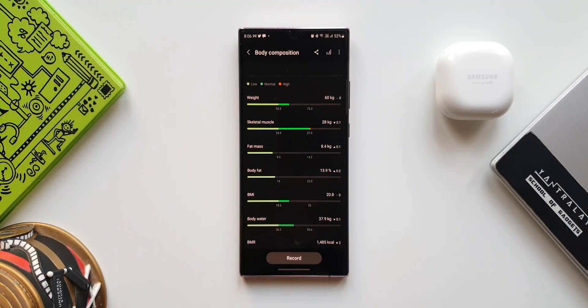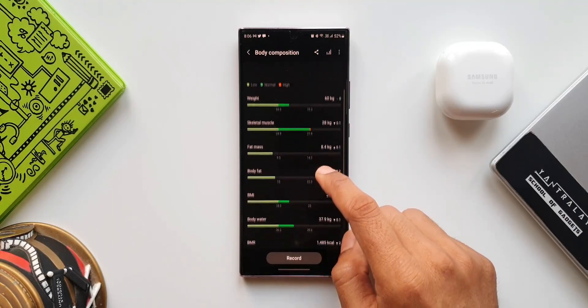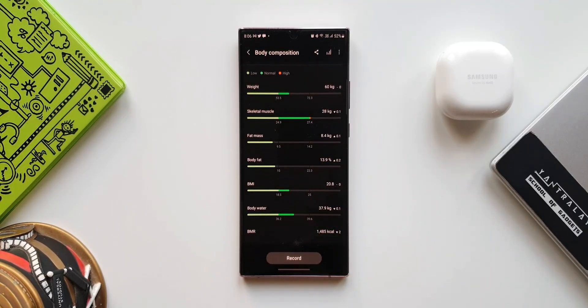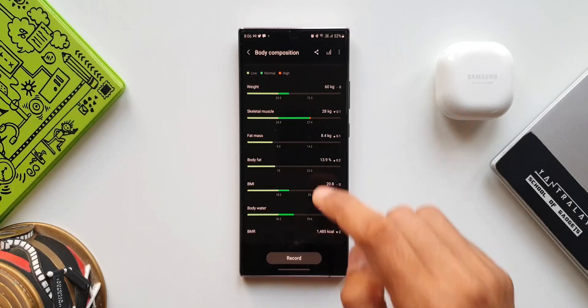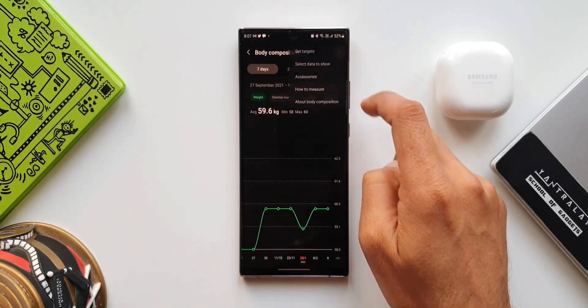Now with this all-new feature, we will be able to set targets for weight, skeletal muscle, etc. Let me show you how. Let me tap on Weight. I will tap on this three-dot button on the top right corner. We got 'Set targets' option. We can set the target here.